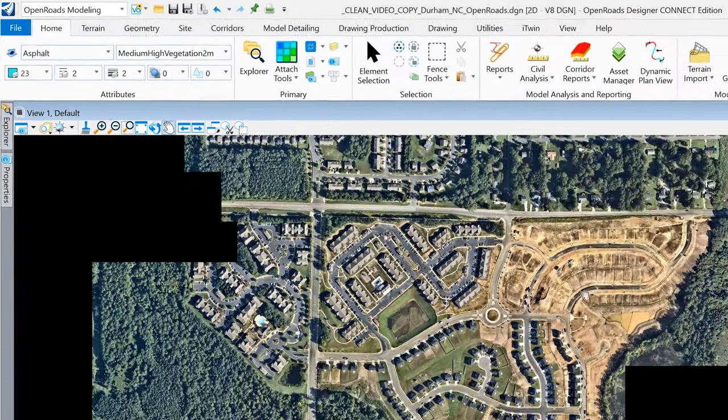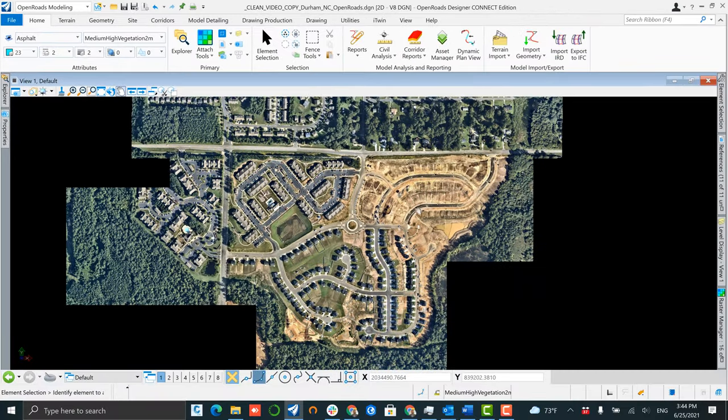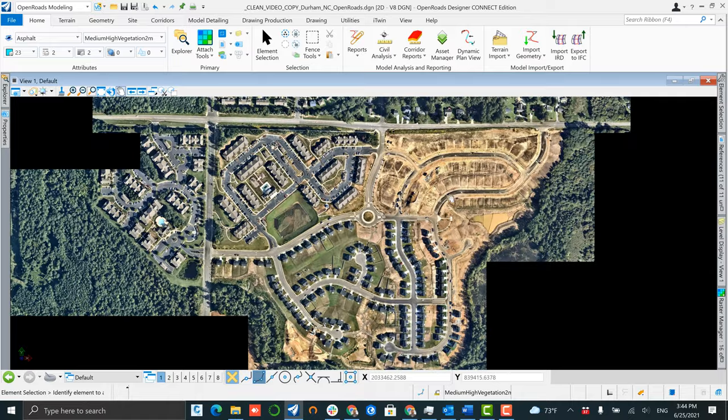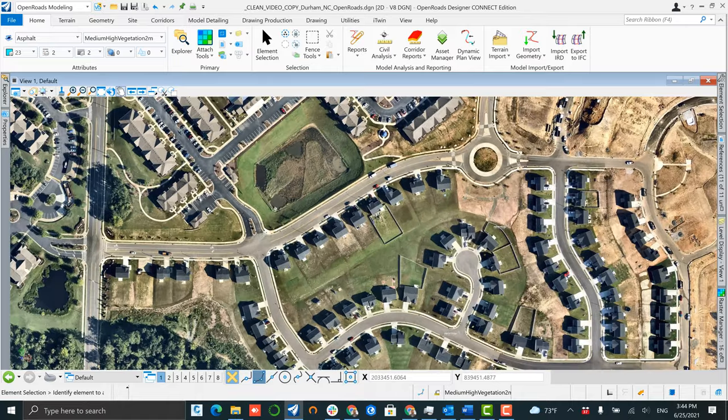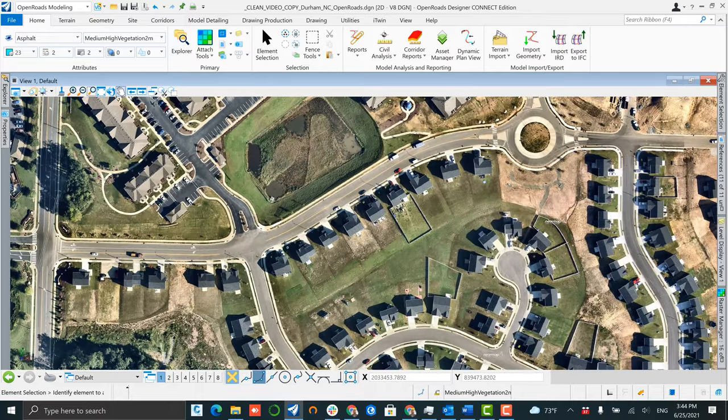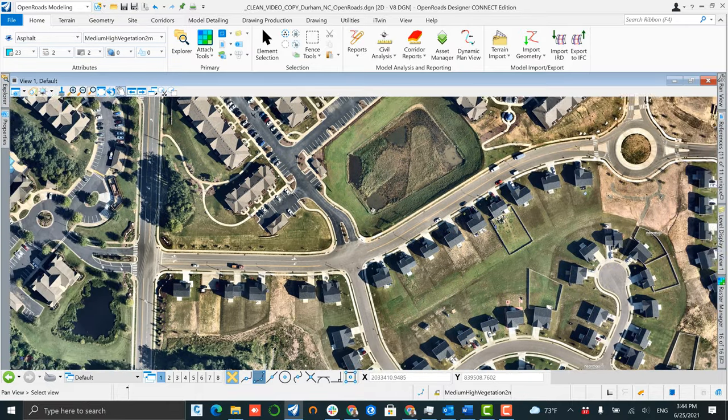And here our final output is all of our raster images displaying correctly, geo-located, and viewable within OpenRoads Designer.